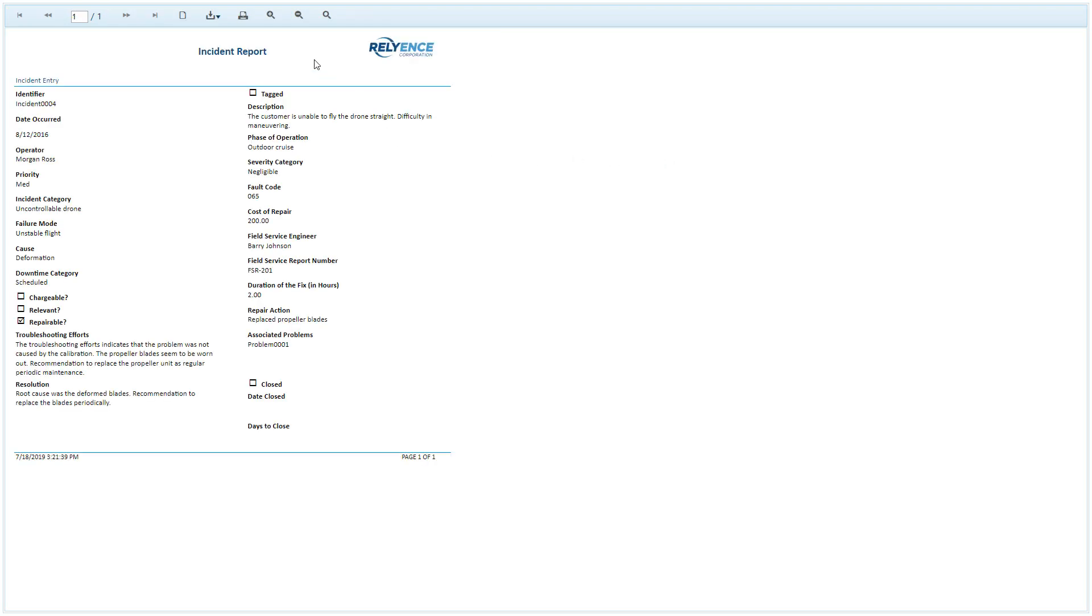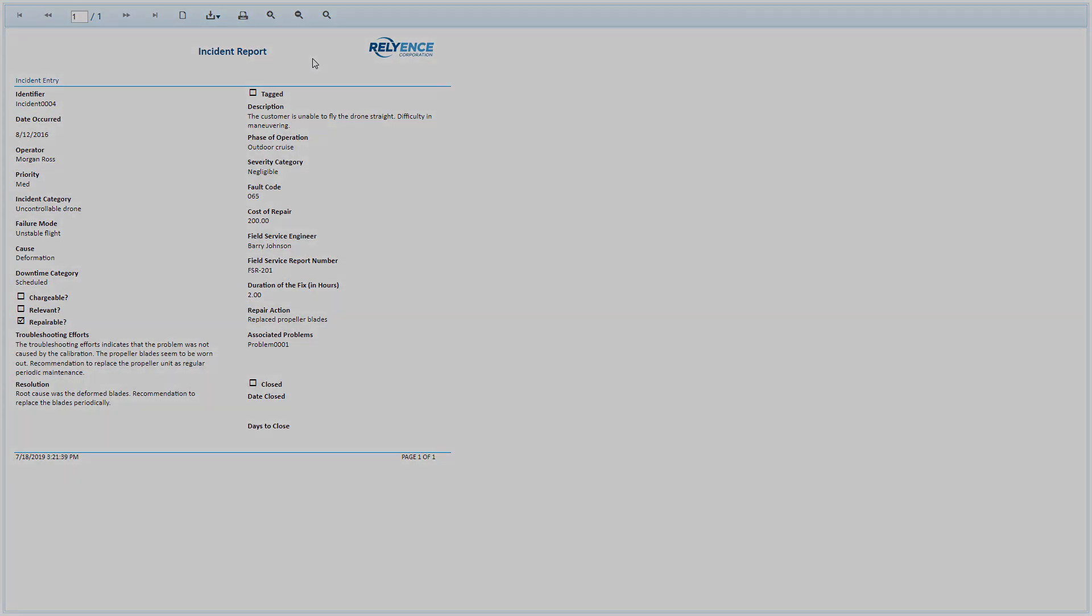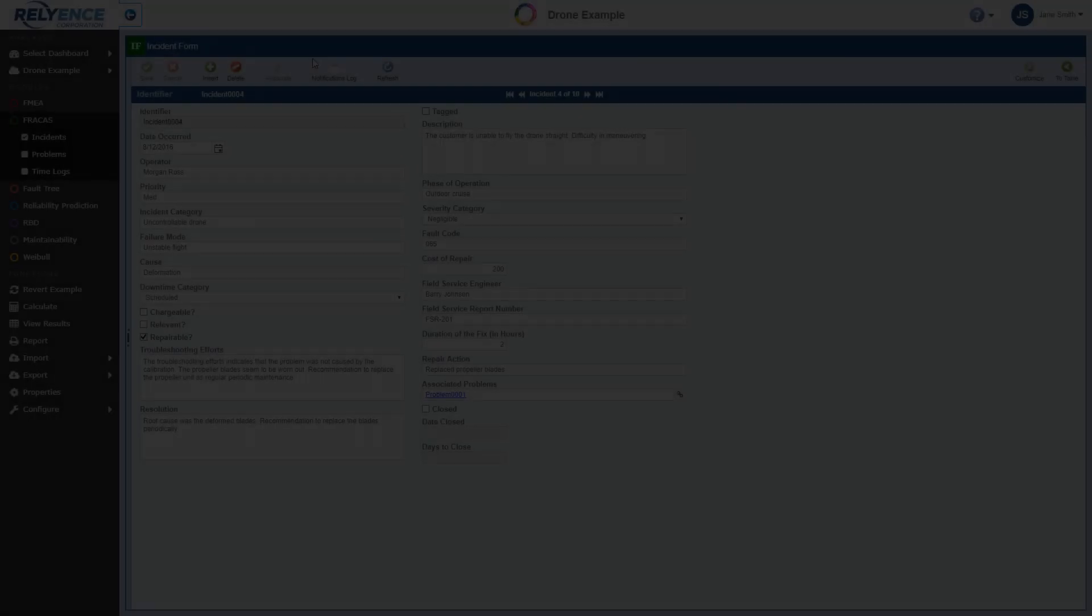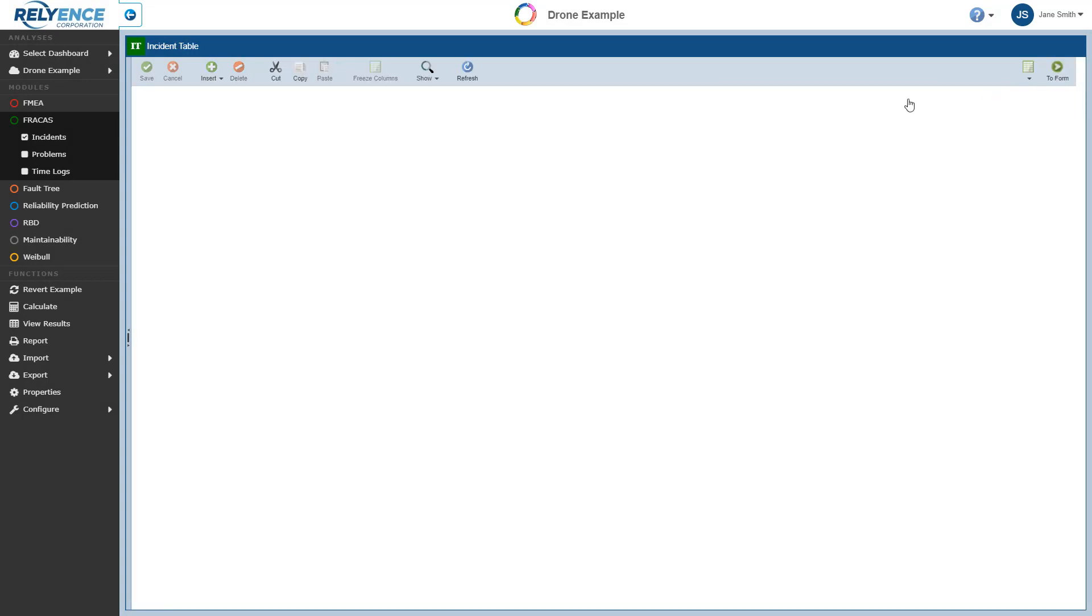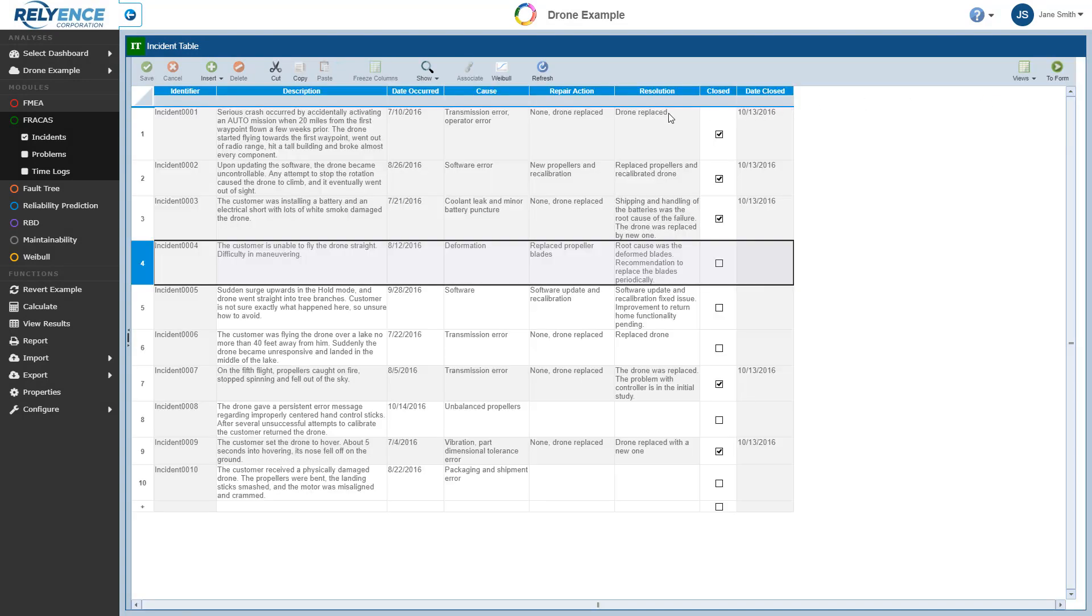Again, we can review the report, print or save as necessary, and when done viewing the report, we once again close the browser tab to return to Reliance. In a similar manner, you can generate reports for your problem table and problem form, as well as the timelog table.